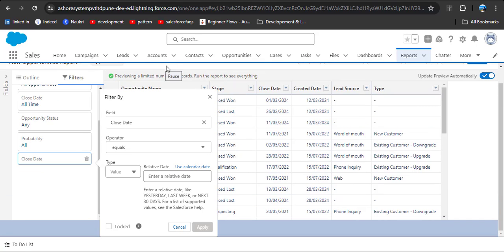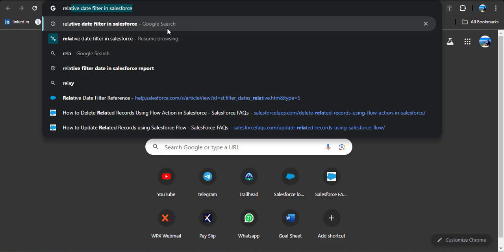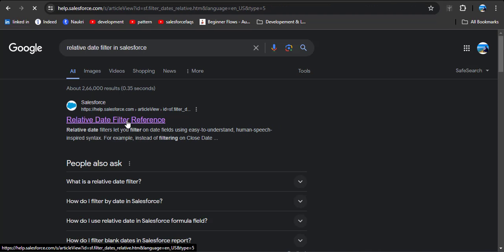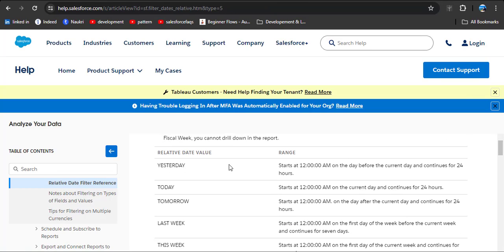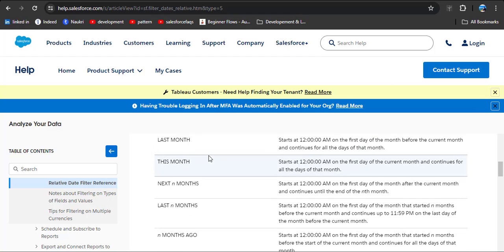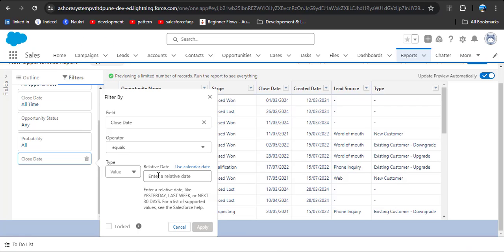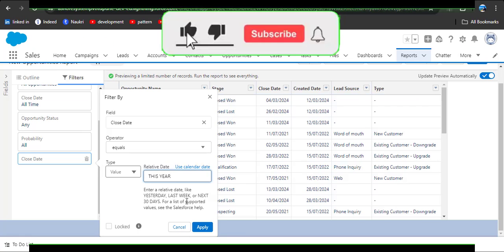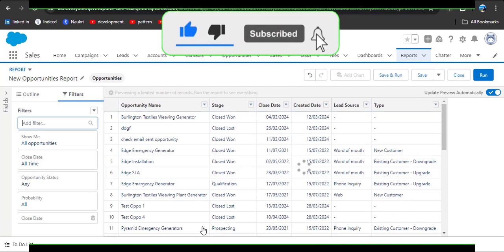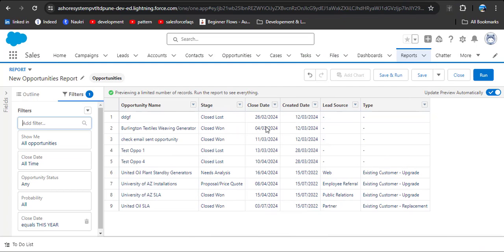You can Google 'relative date in Salesforce' and click on the Filter Reference to see other values you can use. Here you can see relative date values available for the filter option. I am going to use the 'this year' option — copy this value, paste it into the relative date field, and then click Apply. Now in the close date column, only those records with close date in 2024 are displayed.